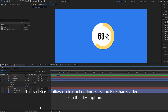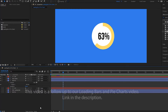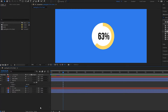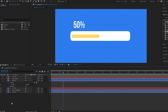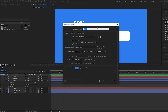Now that we know how to create a loading bar and pie charts, we are going to look at how to work with expression controls. For this, I'm first going to start off by turning off the pie and using my loading bar. I'm going to go up here and create a new composition and call this loading bar.